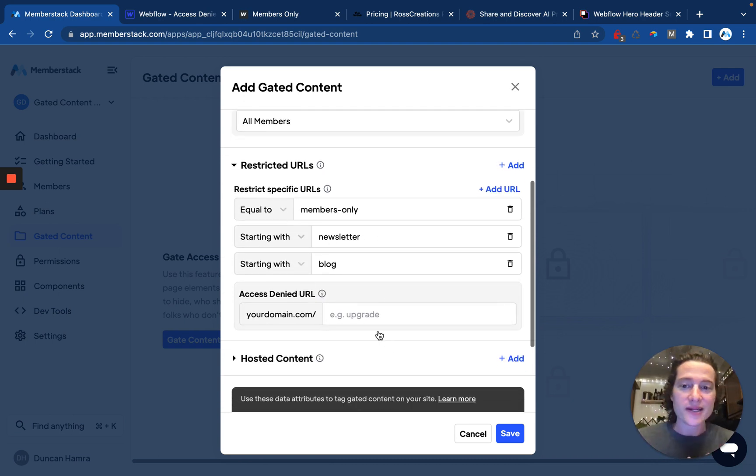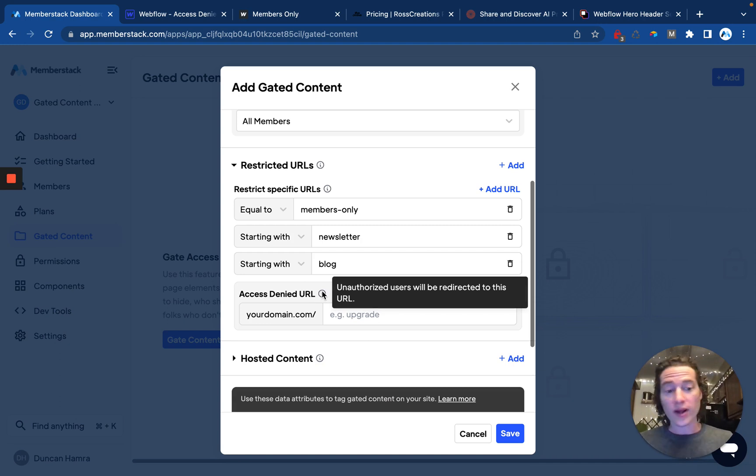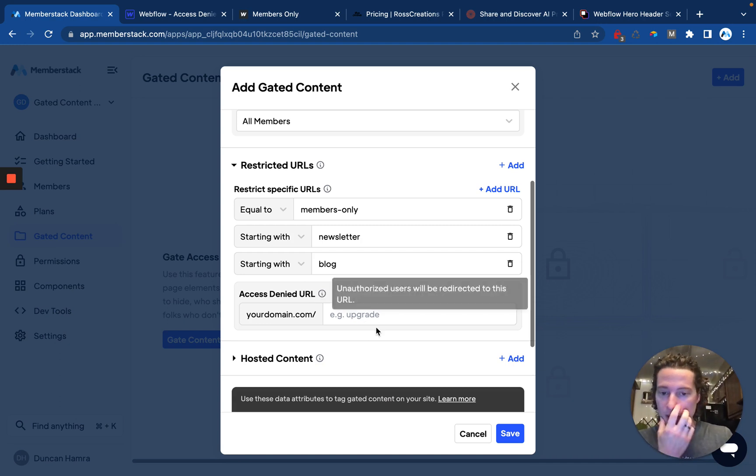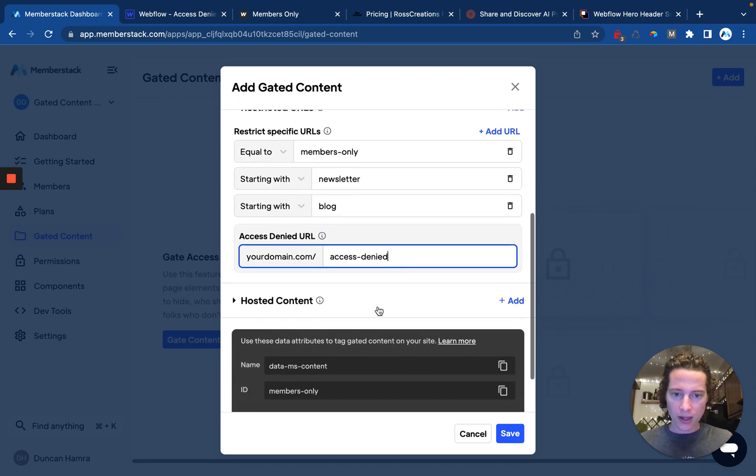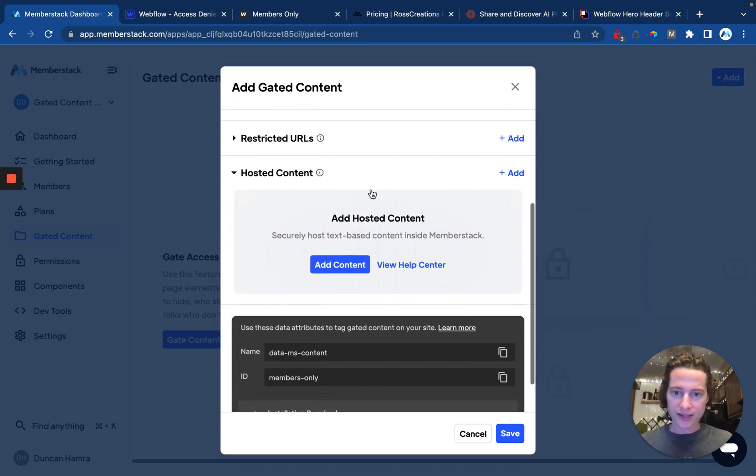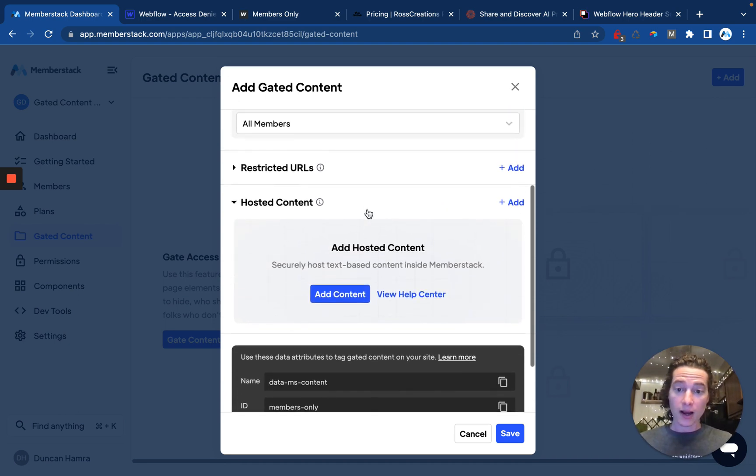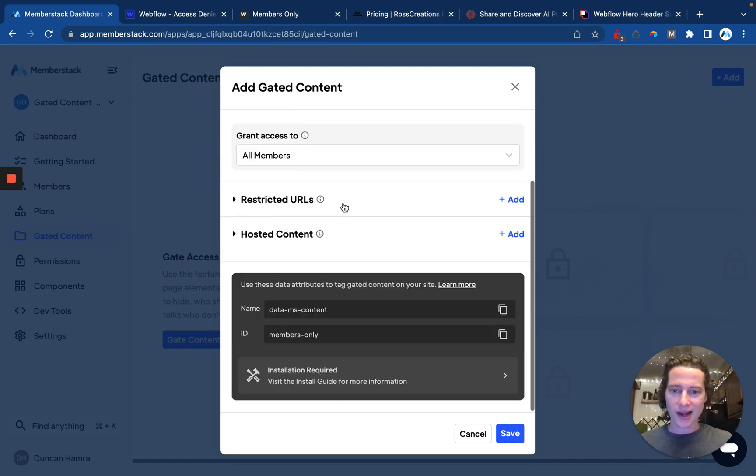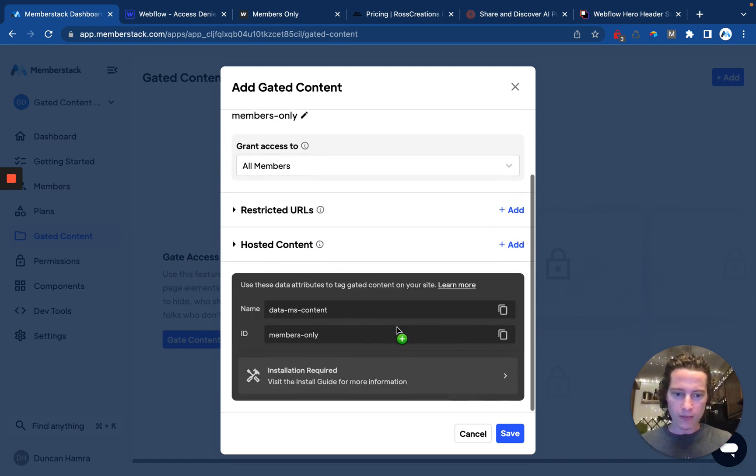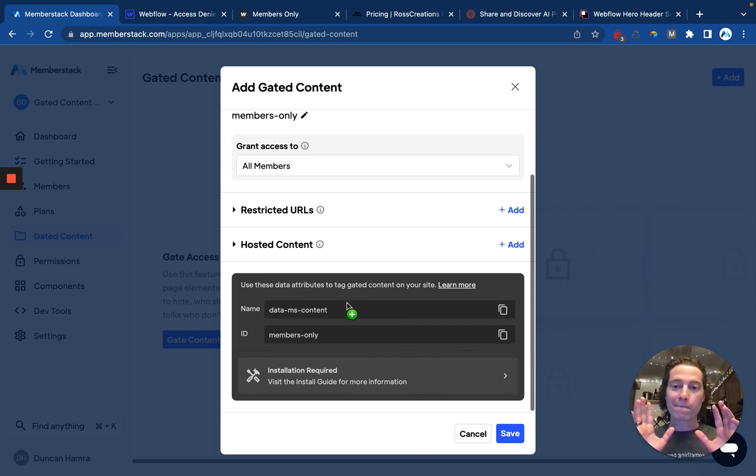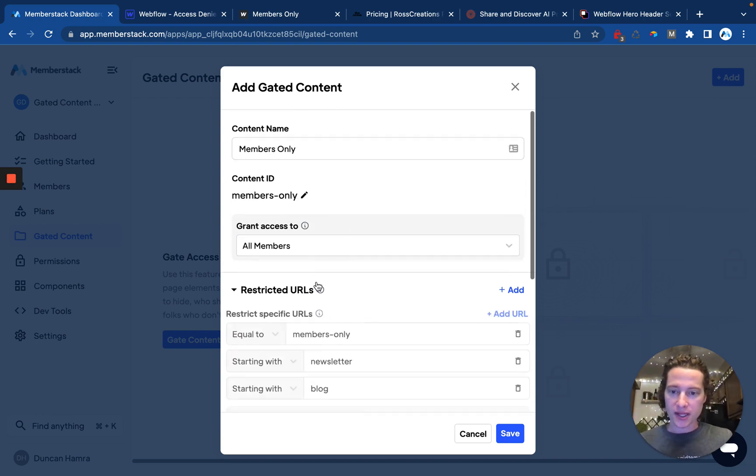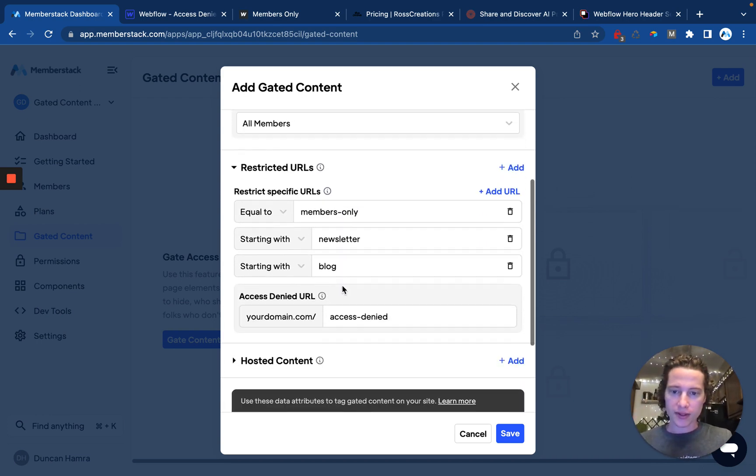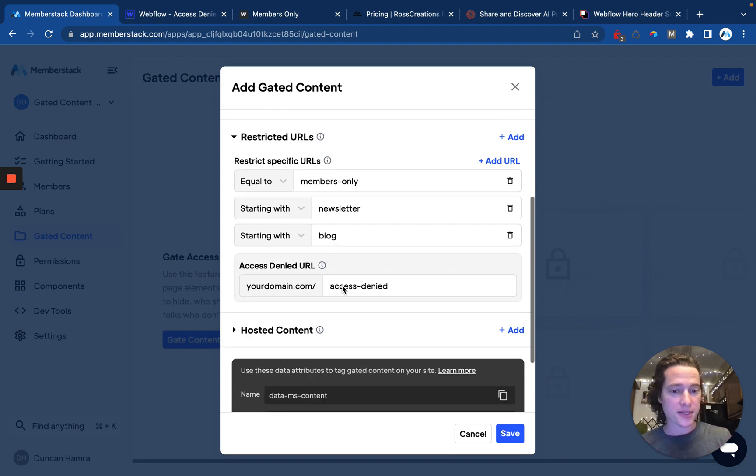Now we need to decide where to send somebody when they don't have access. In this case, we'll send them to the access denied page. And then we don't need hosted content yet, but this is if we want to host HTML or links inside of MemberStack, so we'll skip that for now. And then we also don't need this attribute here. Essentially, this allows us to tag individual elements on our site, whereas what we just did here with these URLs is gate entire folders or CMS collections or pages.